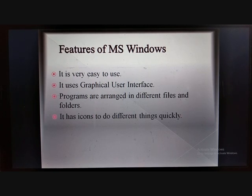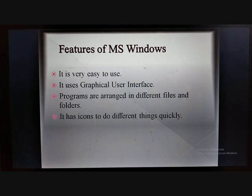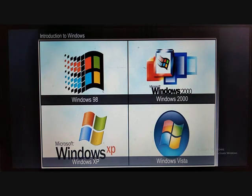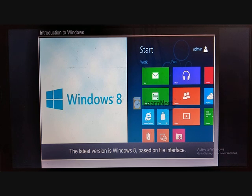Now let us see the features of MS Windows. The first feature is it is very easy to use. It uses a graphical user interface, which means it uses many picture formats, because users can easily understand picture formats. The programs are arranged in different files and folders, and it has icons to do different things quickly. The versions of Windows operating system include Windows 98, Windows 2000, Windows XP, Windows Vista, and the latest version is Windows 8.